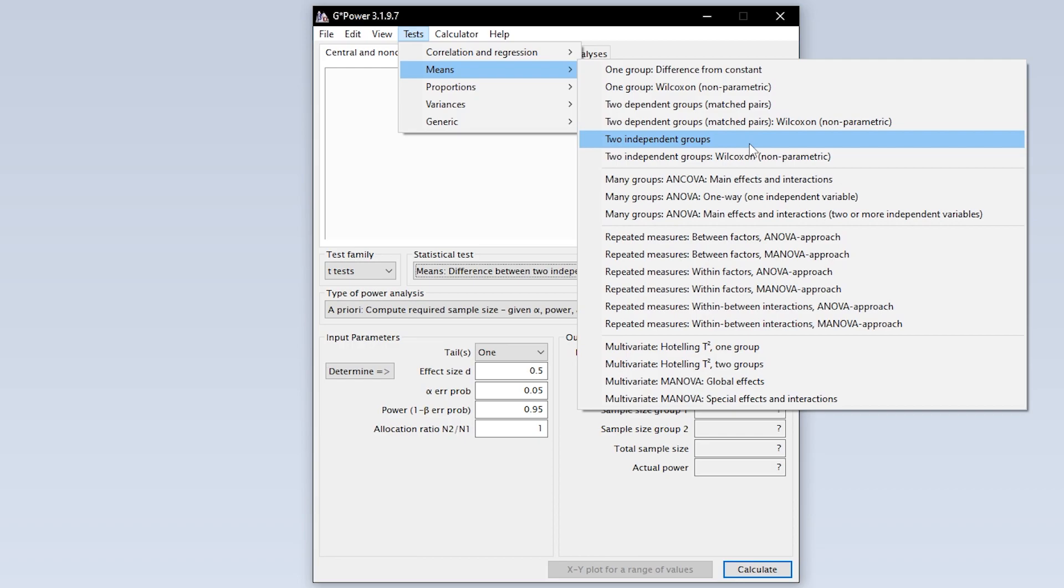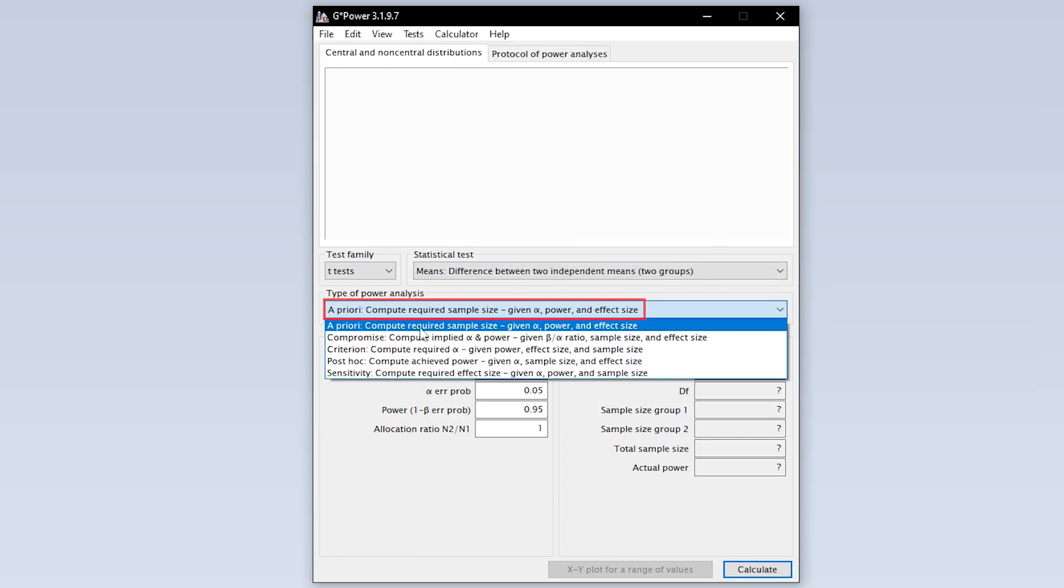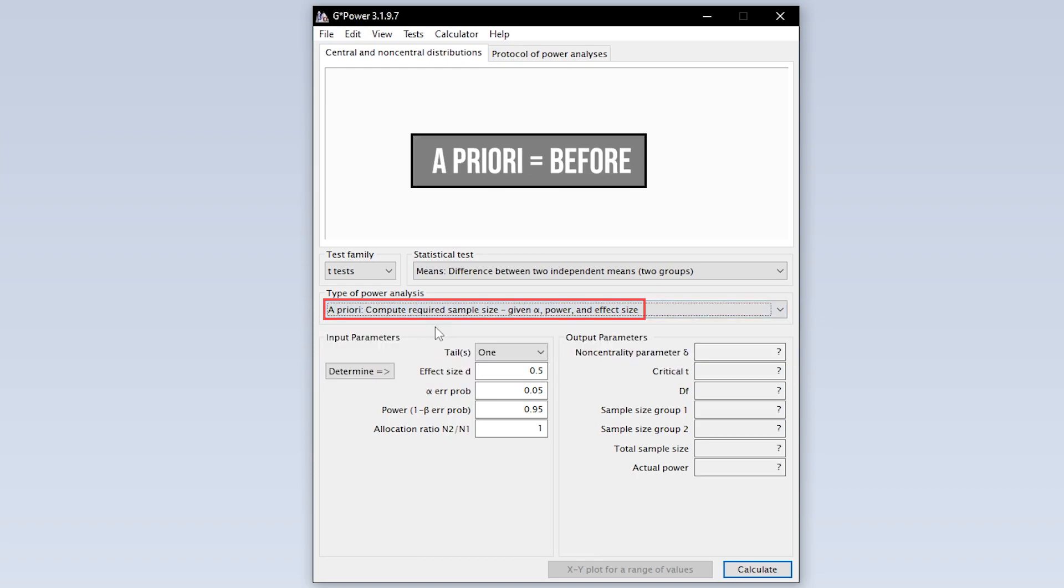Now you have to select the type of power analysis. Since you have to calculate the minimum required sample size in advance, you have to select a priori.